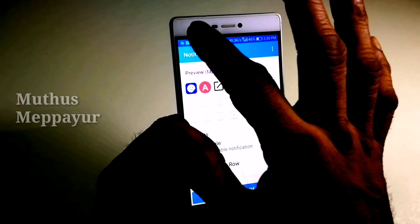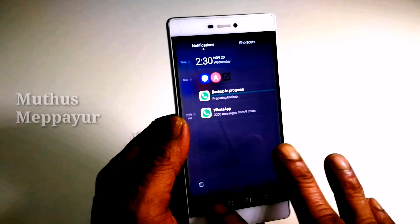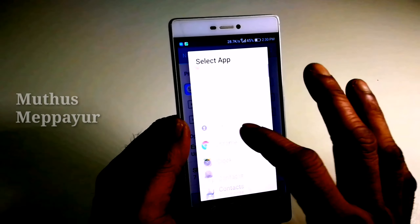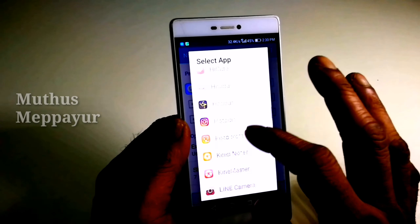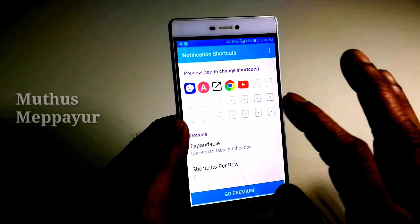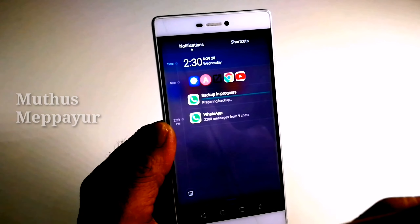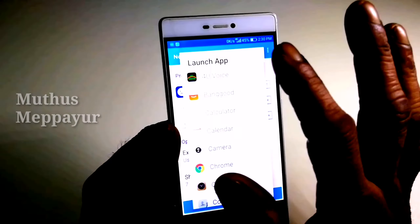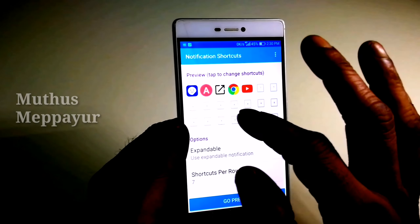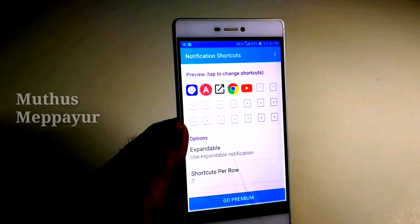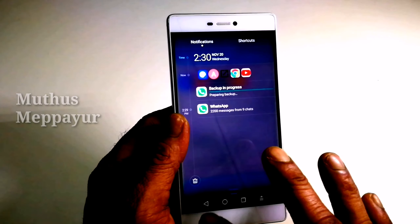If you want to add a link, you can add a link in the description. If you have Chrome or YouTube, you can access all your contacts. If you have Facebook or WhatsApp, you will be able to access your WhatsApp.